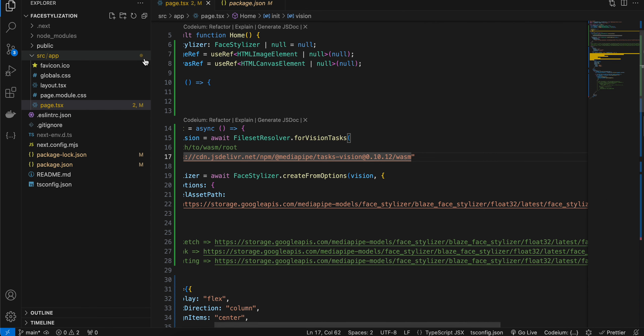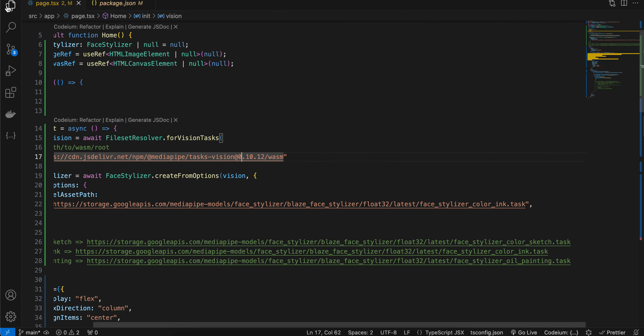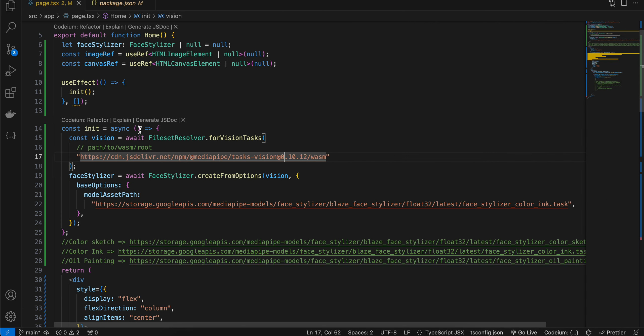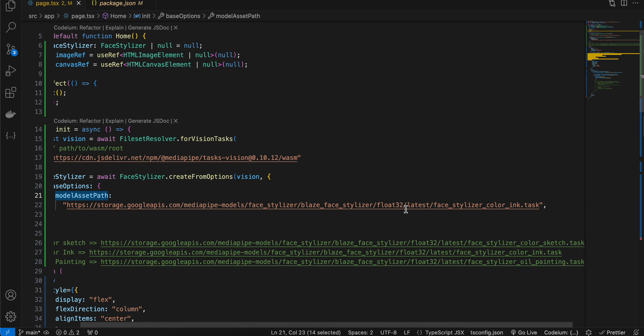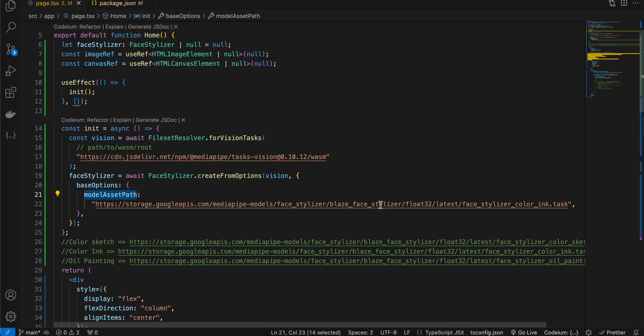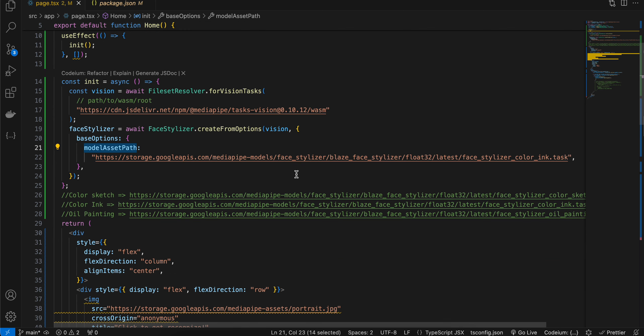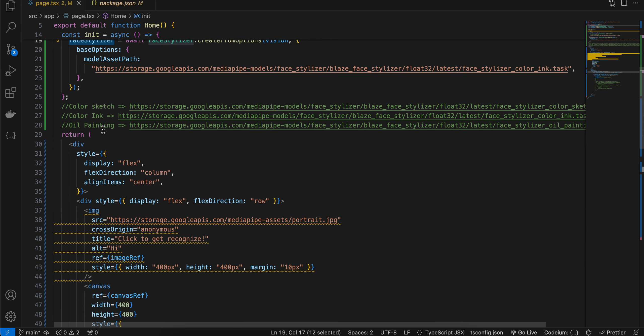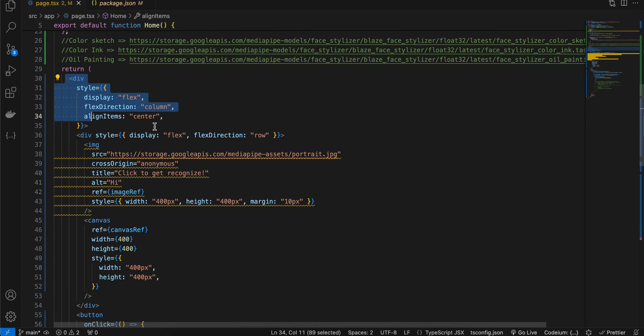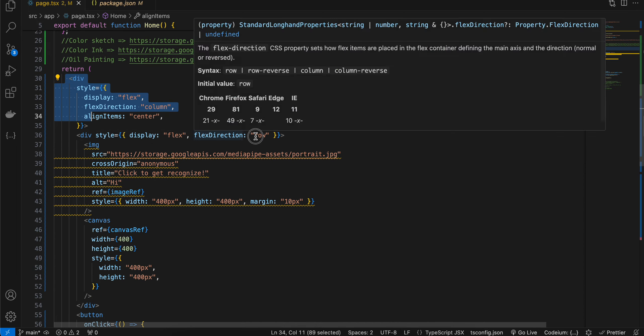Then for model asset path, I have just entered the model asset path. I have already told you from where you can get it, and from that we are initializing our FaceStylizer. Here I have taken one column of div, and next I have taken a div which has row.